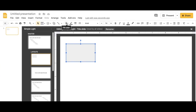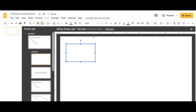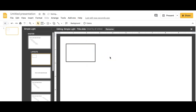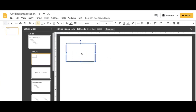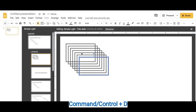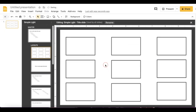When I do my shape I want to make sure that it's transparent and change the thickness of my line to whatever I want. Once I have that, I can click Command or Control D to duplicate my shape and then drag it to wherever I need it to go. I'm going to do the same for my other visible objects.